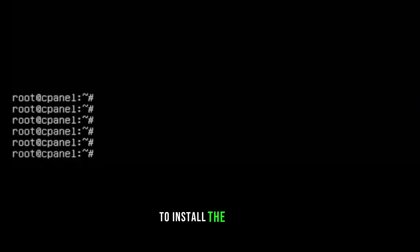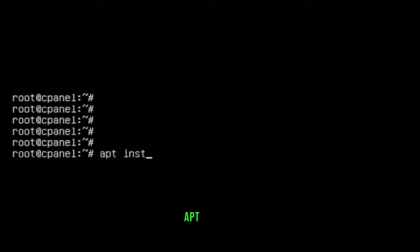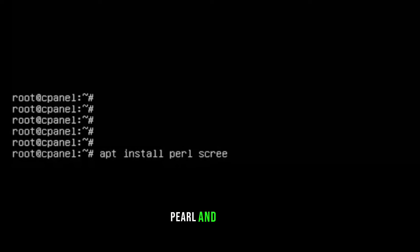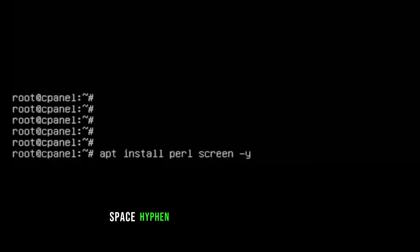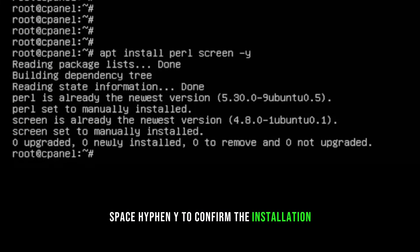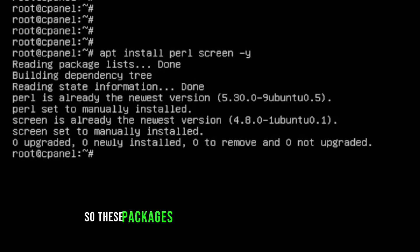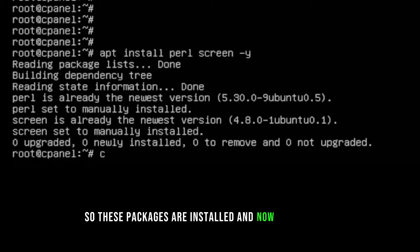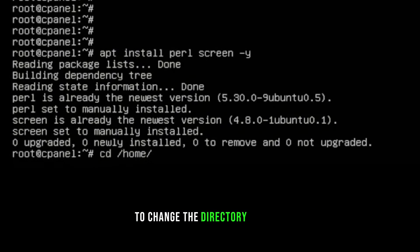Next, install two packages required for cPanel — perl and screen. The command is `apt install perl screen -y` to confirm installation. Once those packages are installed, change directory to home where we will download cPanel.